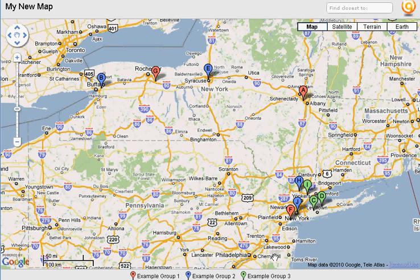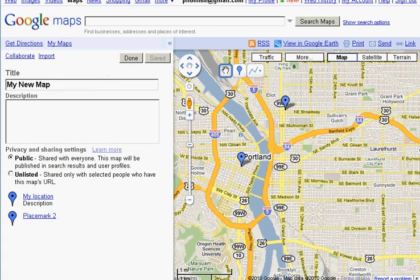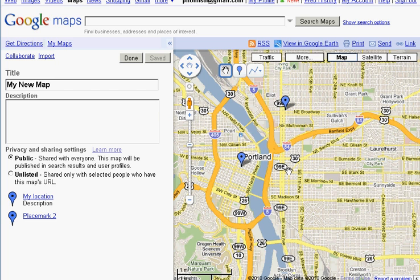And that's the advantage of BatchGeo. So Google My Maps, pretty easy to use, has some features that are pretty cool. But overall, I think BatchGeo has a lot more features and is a lot faster to edit all your information. So that concludes this tutorial. Thanks a lot.